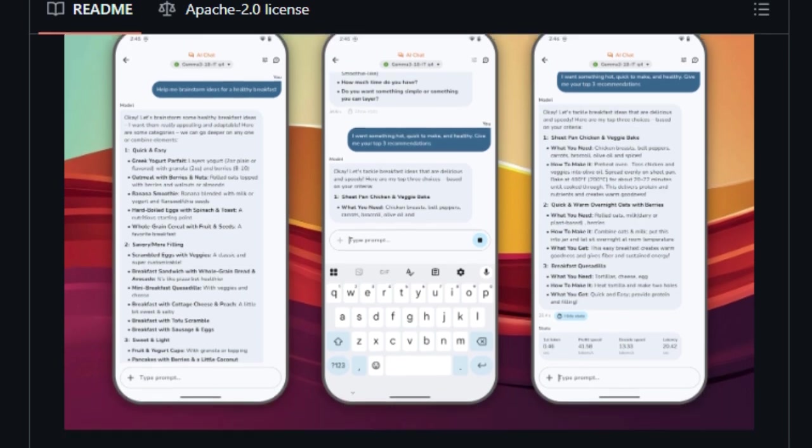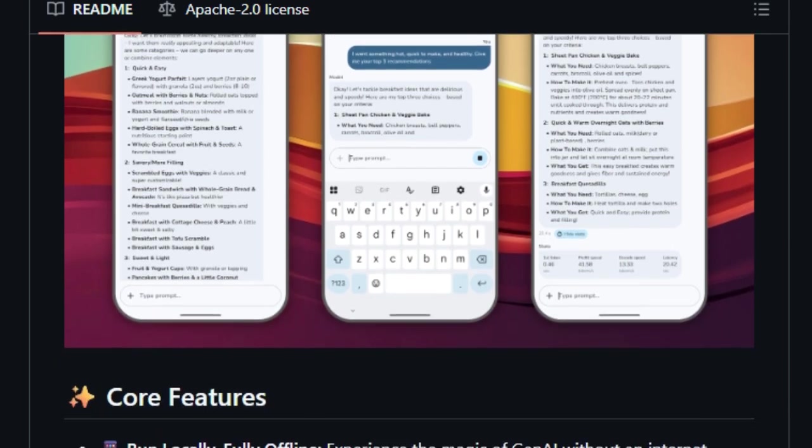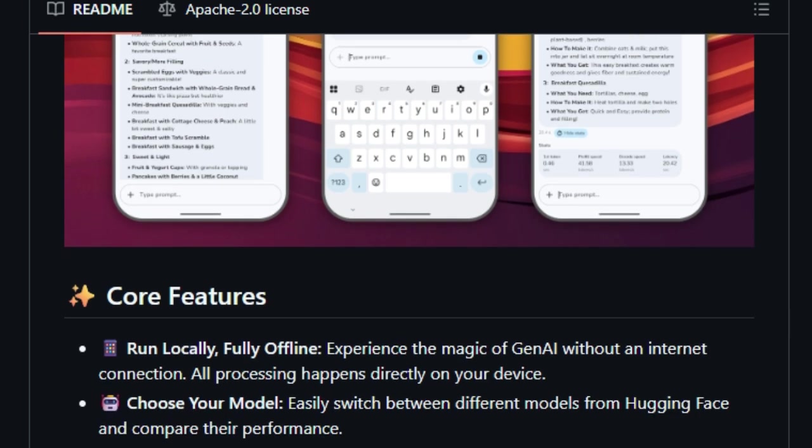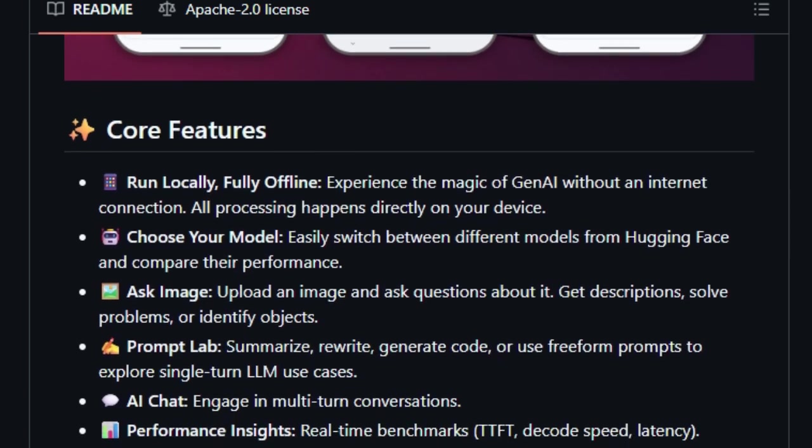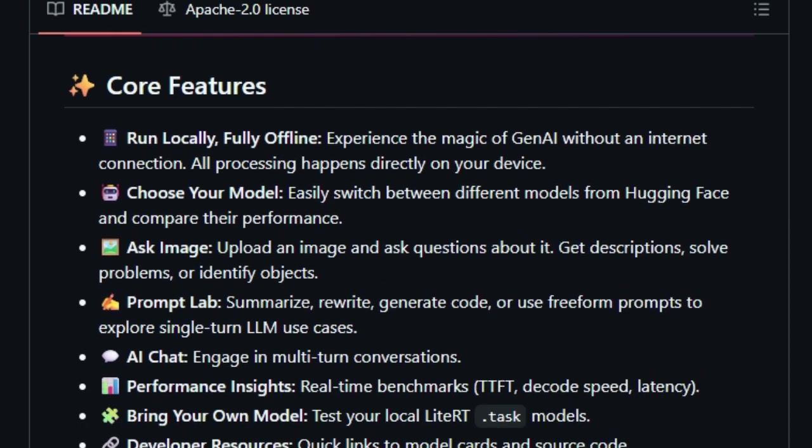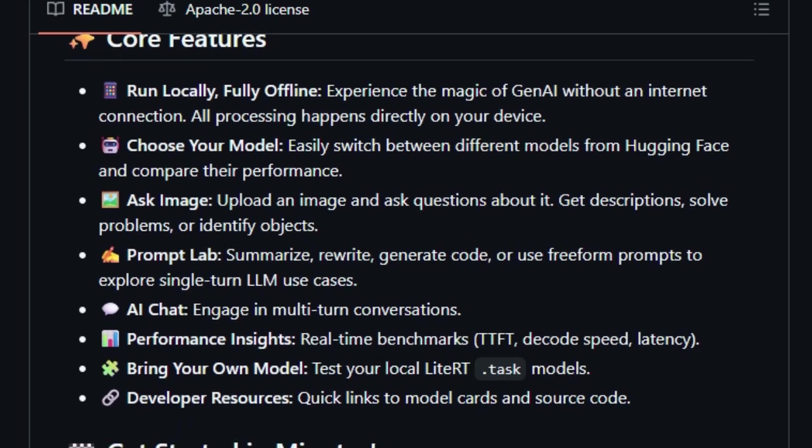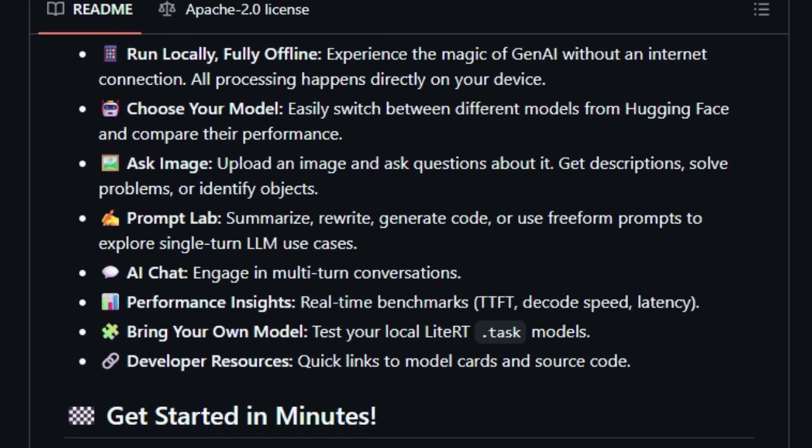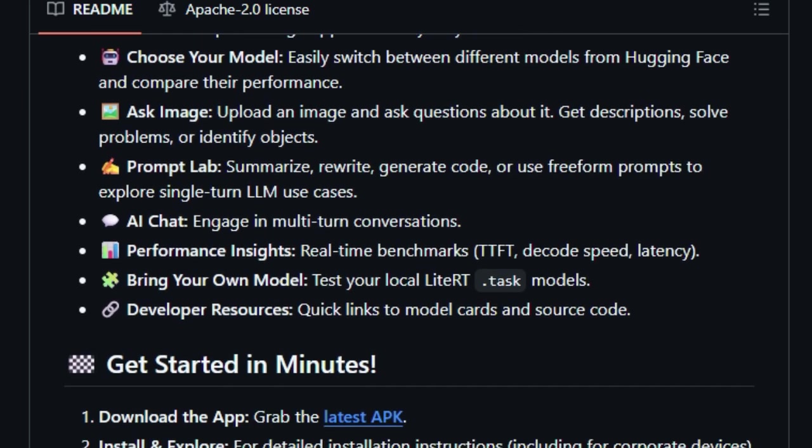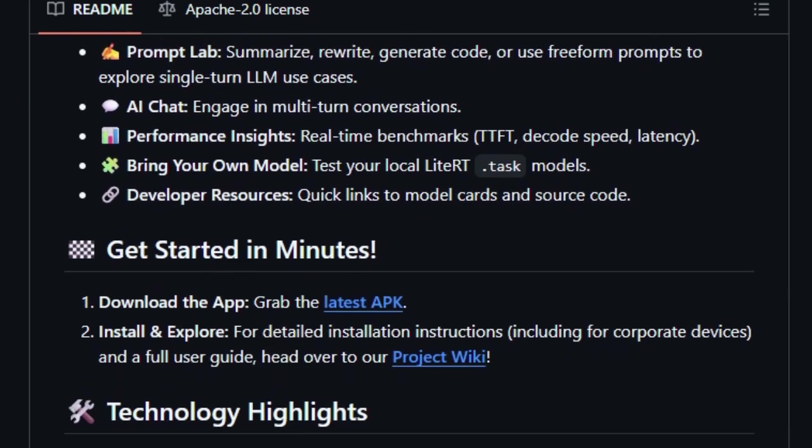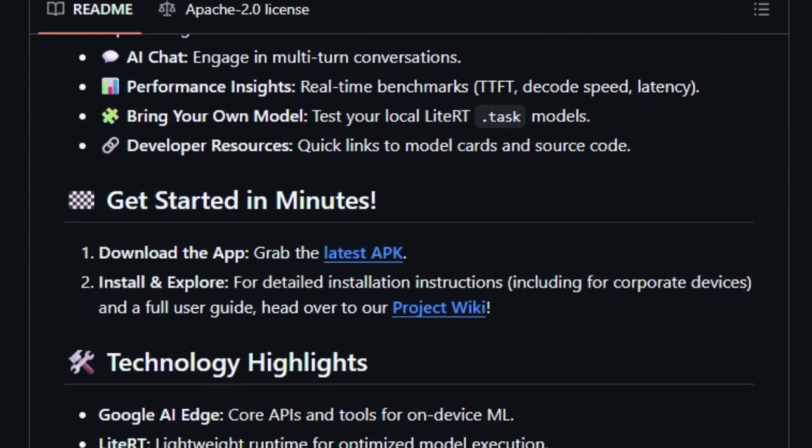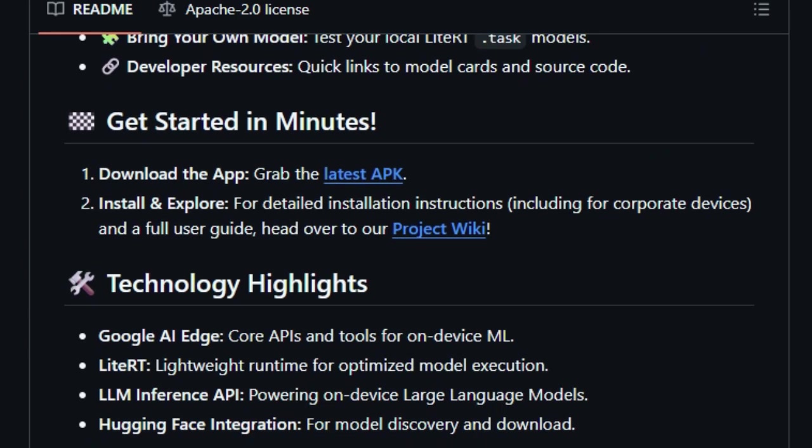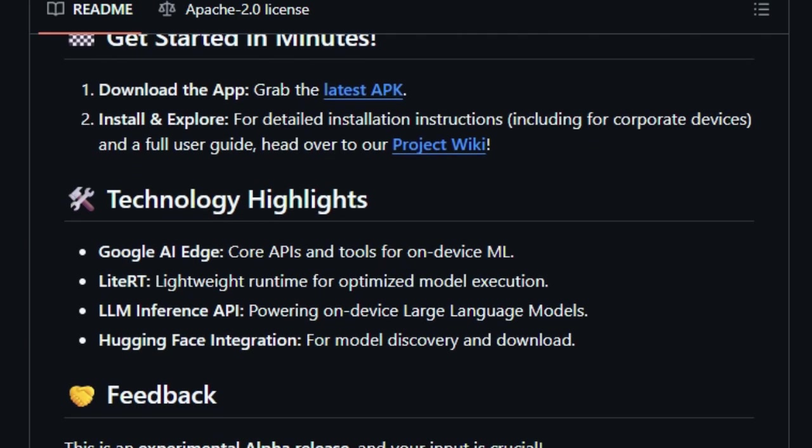The integration of Google's LiDAR-T runtime optimizes model execution, delivering efficient performance even on resource-constrained devices. Moreover, the open-source nature of the Google AI Edge Gallery, licensed under Apache 2.0, invites developers to contribute and innovate. This openness fosters a collaborative environment where the app can evolve to meet diverse needs and use cases.